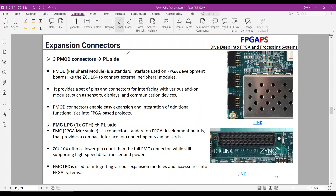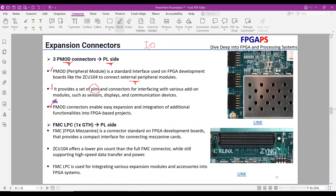Expansion connectors. As we explained before, the MPSOC package contains a lot of I/O pins. The PMOD ports and FMC port make access to some of these I/O pins. On the carrier board, three PMOD connectors are provided, and those are connected to the PL side. PMOD, or peripheral module, is a standard interface used on FPGA development boards like the ZCU-104 to connect external peripheral modules, providing a set of pins and connectors for interfacing with various add-on modules such as sensors, displays, and communication devices. PMOD connectors enable easy expansion and integration of additional functionalities into FPGA-based projects.